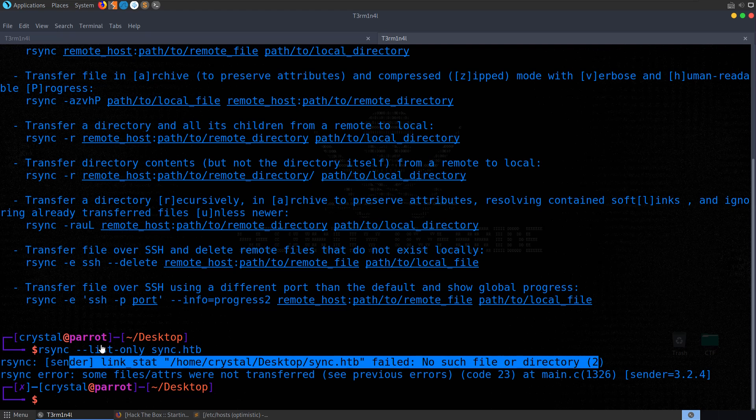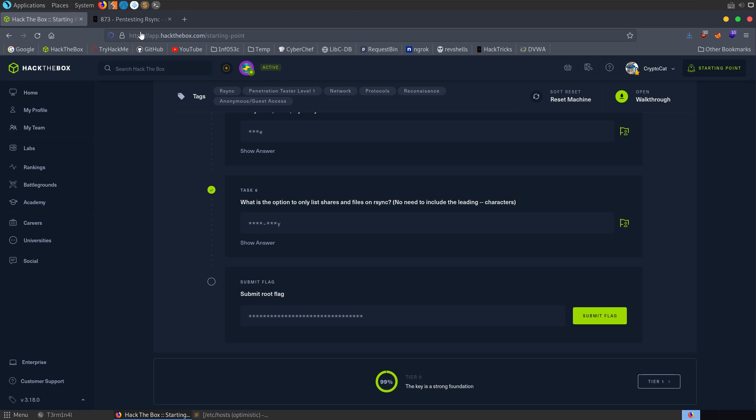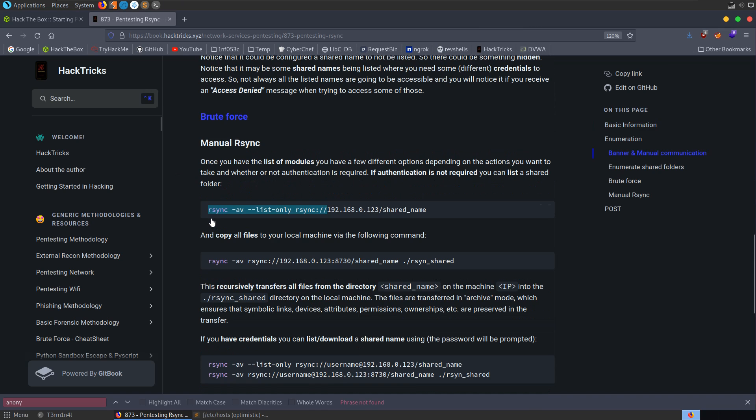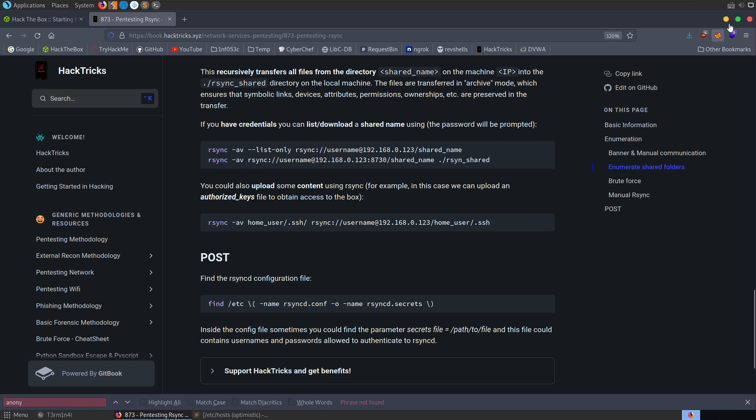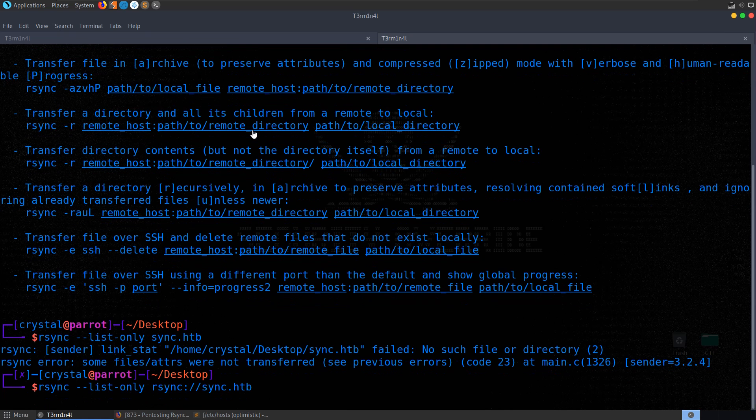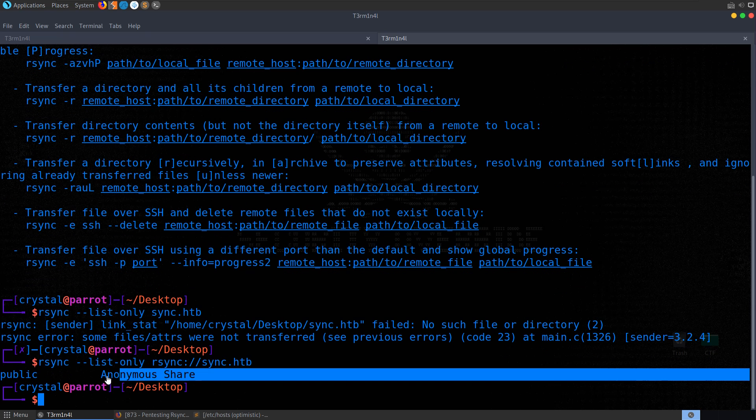Again, let me just go back and do the same thing. So we're going to bring up the help menu. We're going to grep out list. And you can see here we've got this list only, which says list the files instead of copying them. So take a copy of that, and we'll submit that. And yeah, very quick box. We're down to our root flag already, so we need to go and try and connect to the rsync server and see where this flag is.